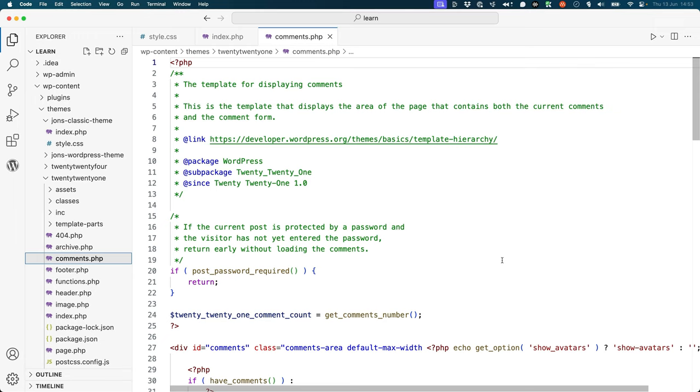However, when submitting a classic theme to the wordpress.org theme directory, you will also need to include a comments.php file. In a classic theme, this is the file which contains the comment template included wherever comments are allowed.